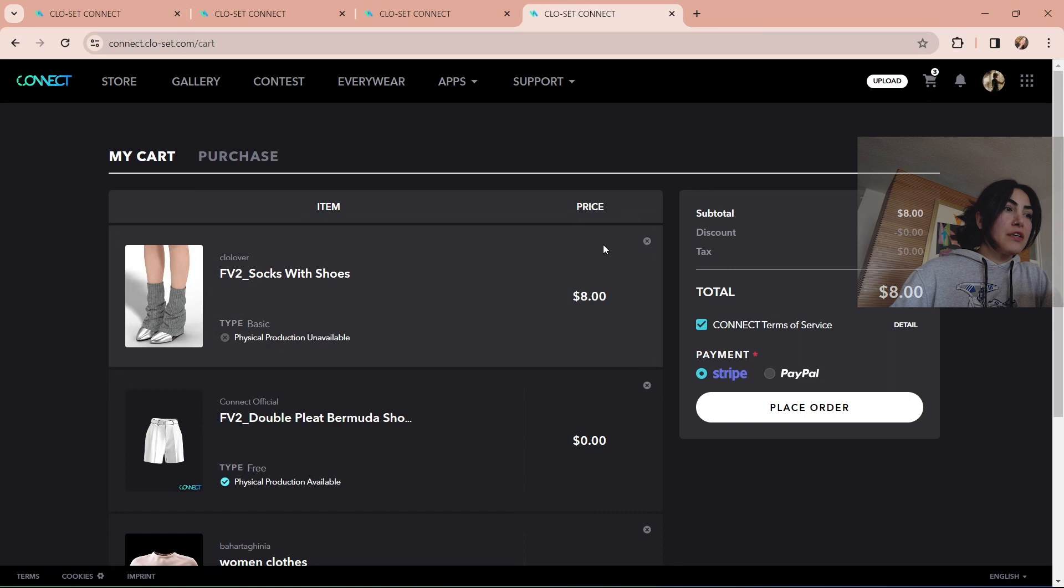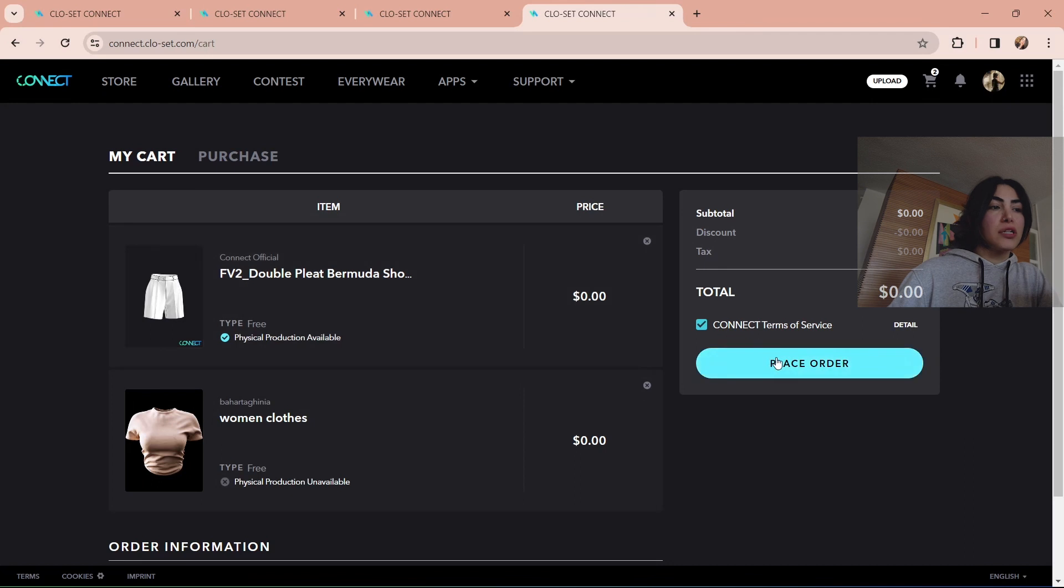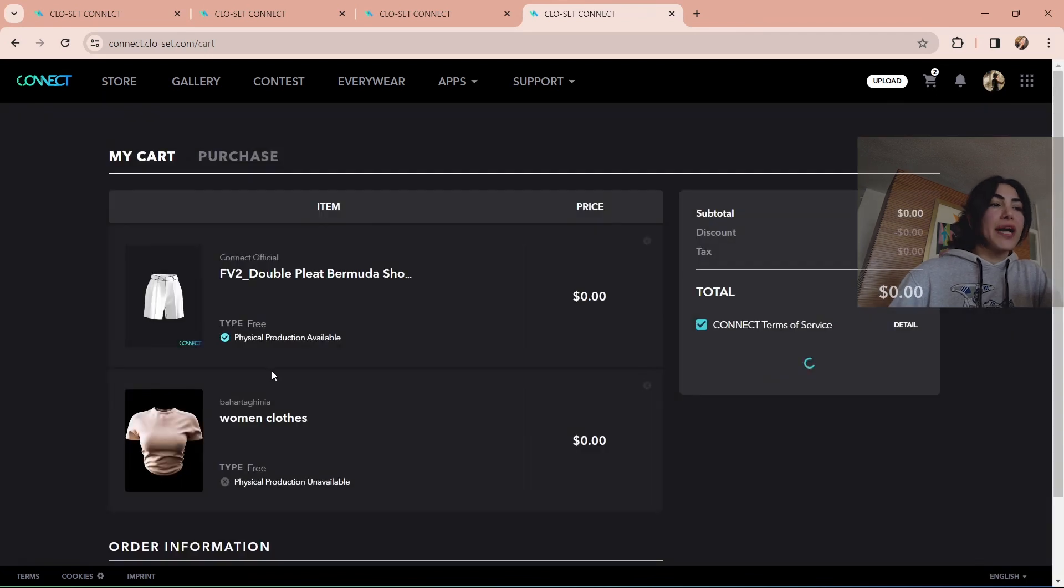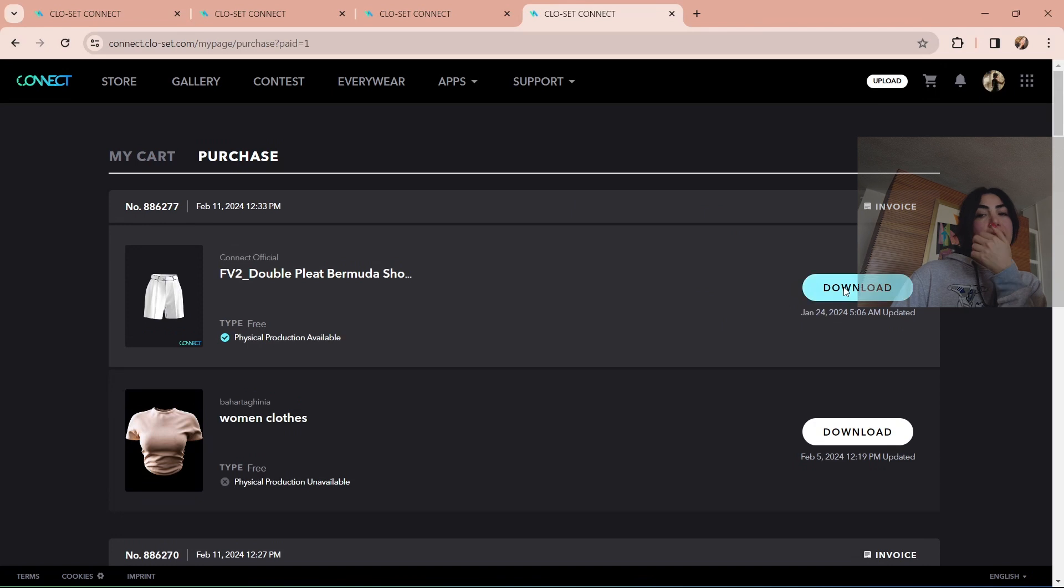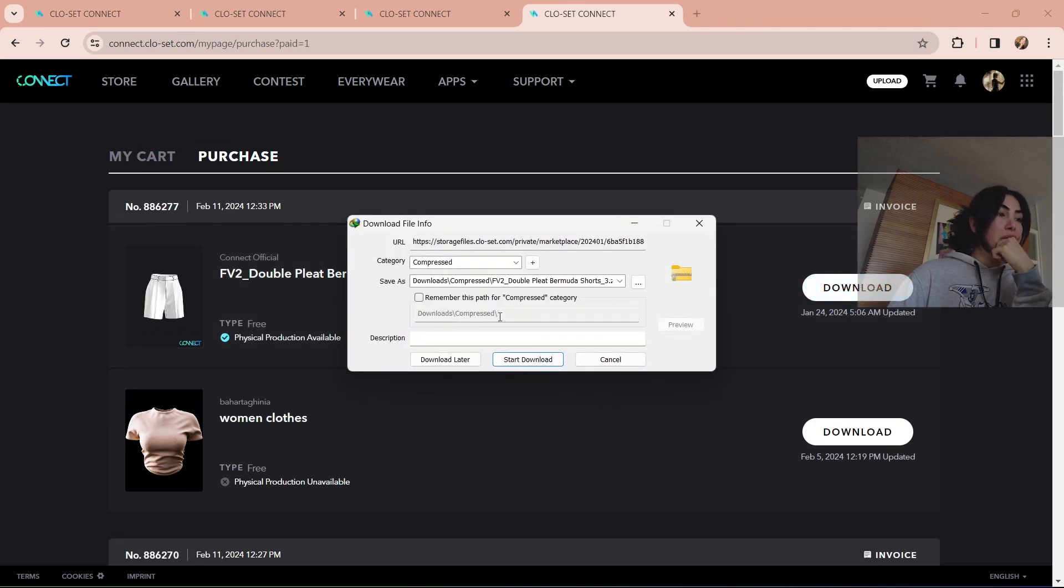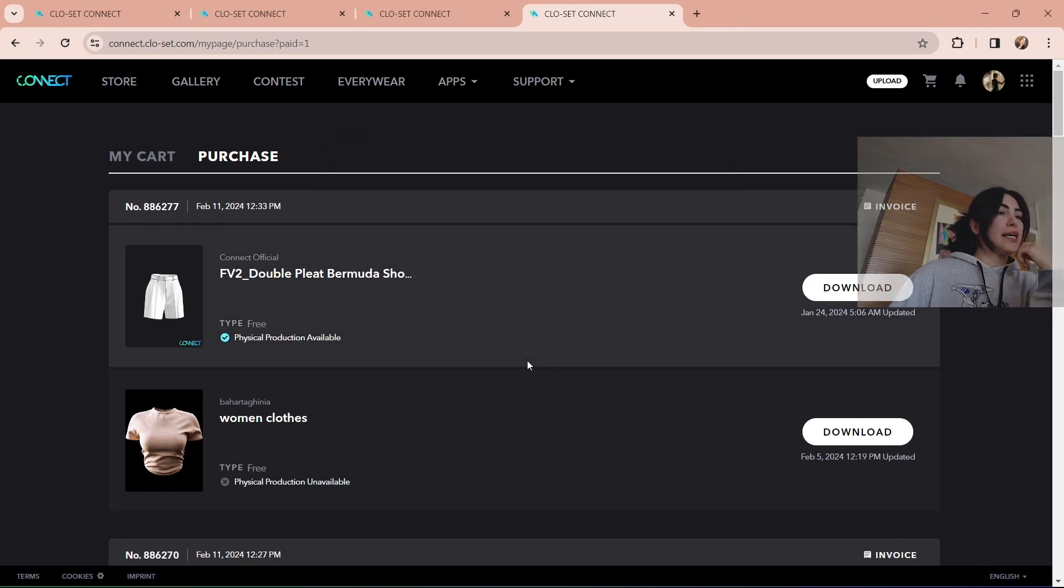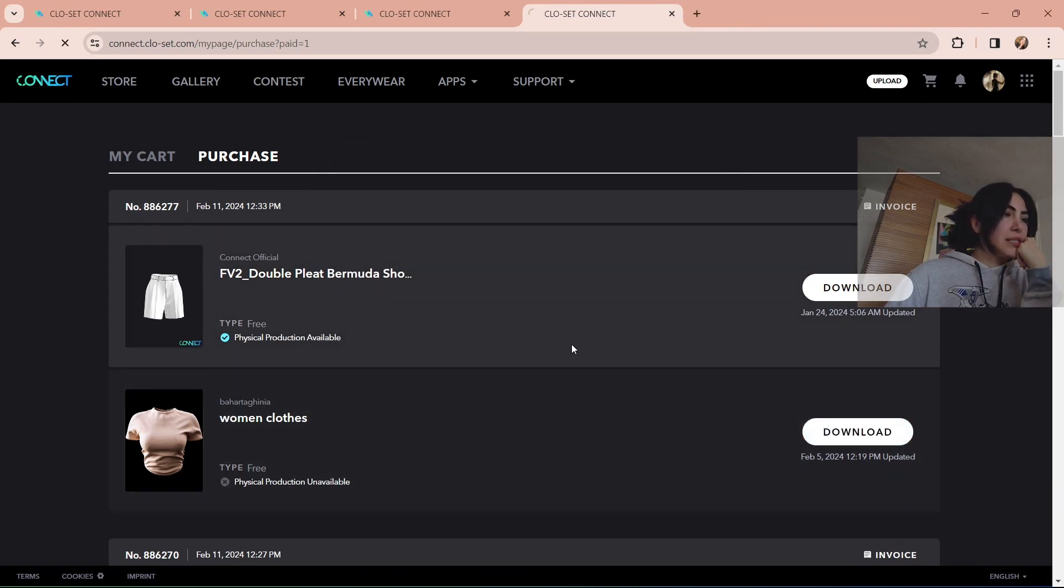But if I remove this and if there are only free stuff here, when I place my order, it will directly go and download those free items. So have this in mind that don't make this mistake. This was something that I was struggling with first I entered this site. I'm going to download these.